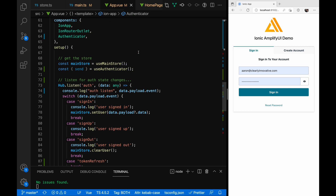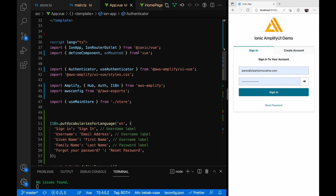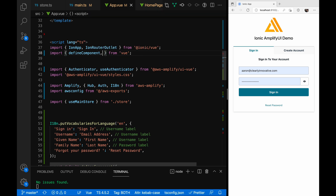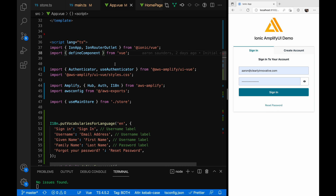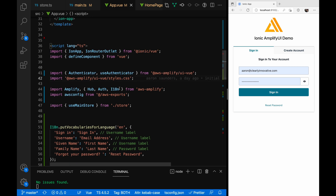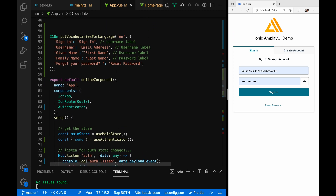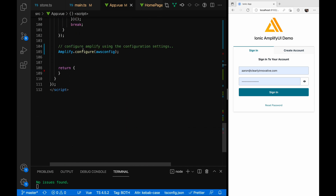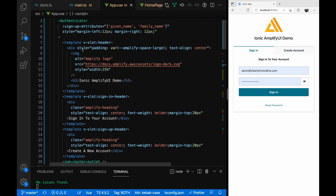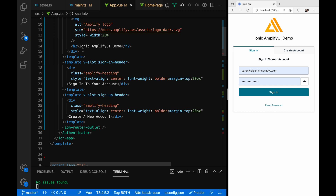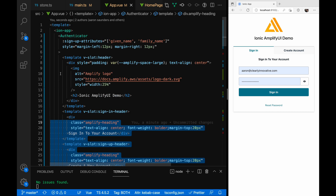Let's hop into app.vue and start with the script. We need IonApp and the router outlet — normal Ionic stuff. We need the authenticator component, and we're going to use useAuthenticator. Here we import Amplify and a bunch of other classes and functions, our configuration information, and access to our main store from Pinia. If we look at our template, these are additional changes I made to the header — you can also change this text and other text values.